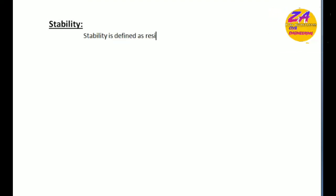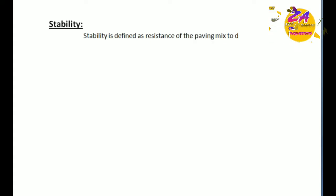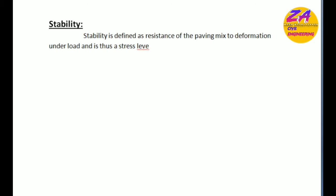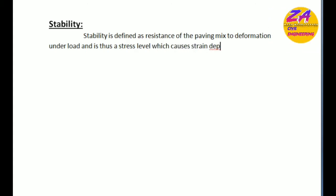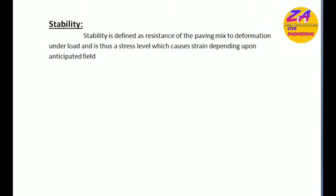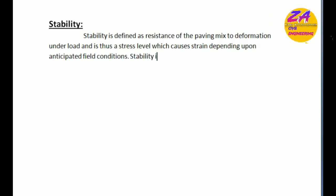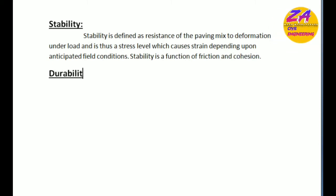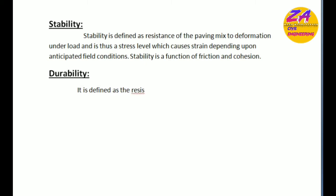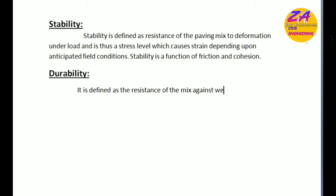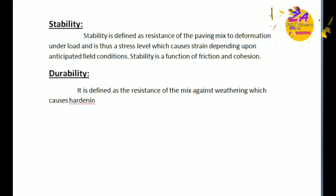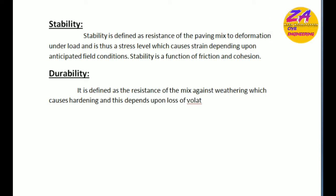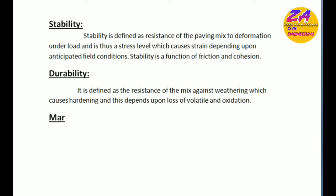Stability is defined as resistance of the paving mix to deformation under load and is thus a stress level which causes strains depending upon anticipated field conditions. Stability is a function of friction and cohesion. Durability is defined as the resistance of the mix against weathering which causes hardening and this depends upon loss of volatiles and oxidation.